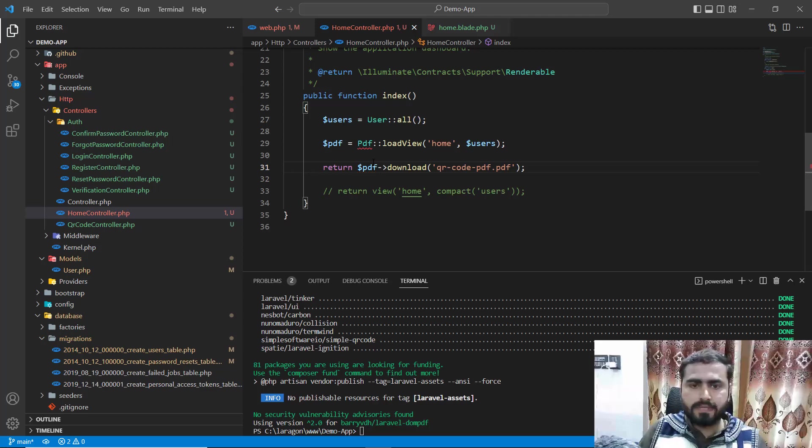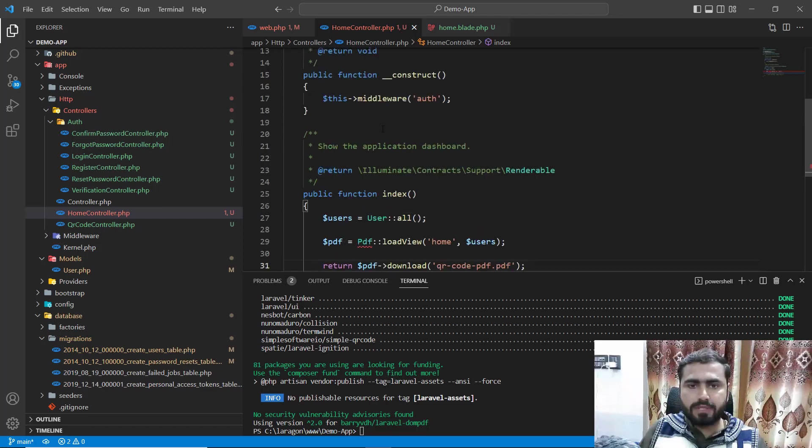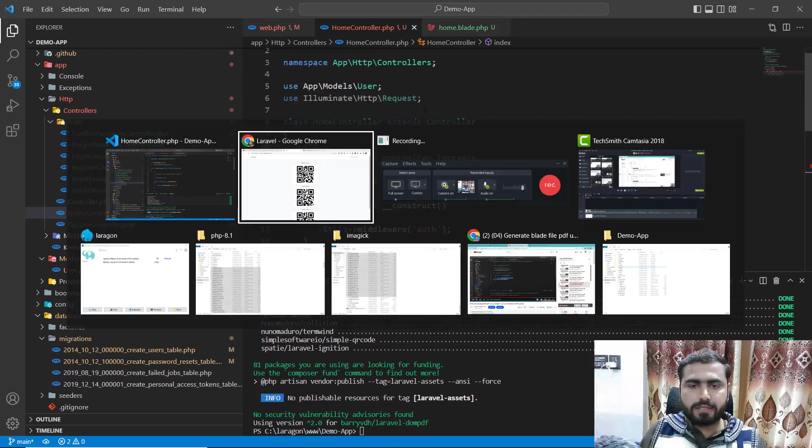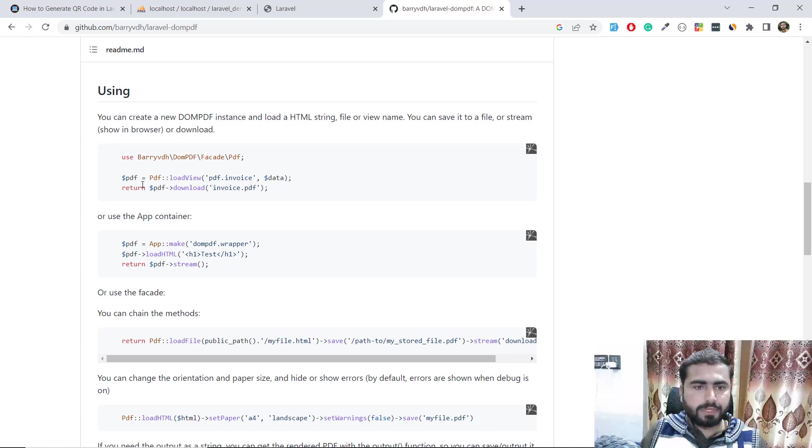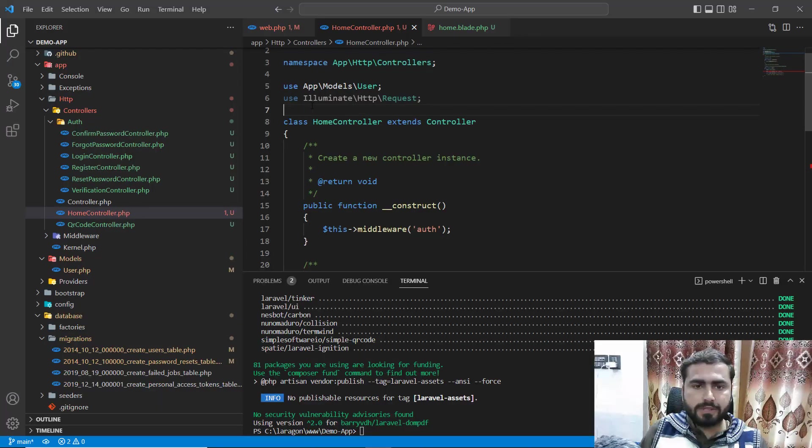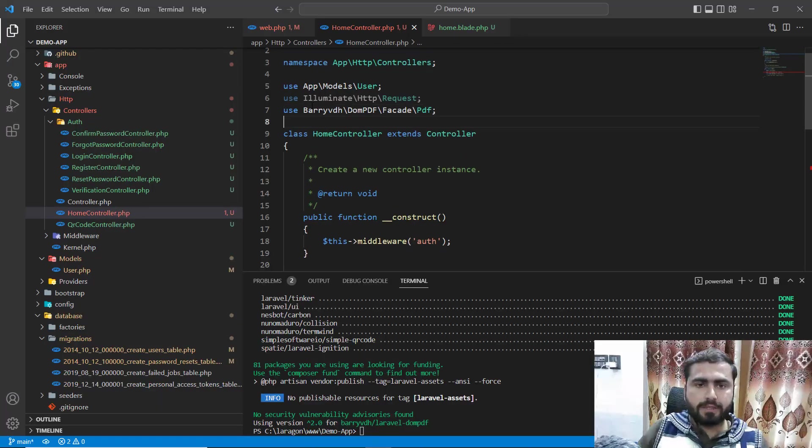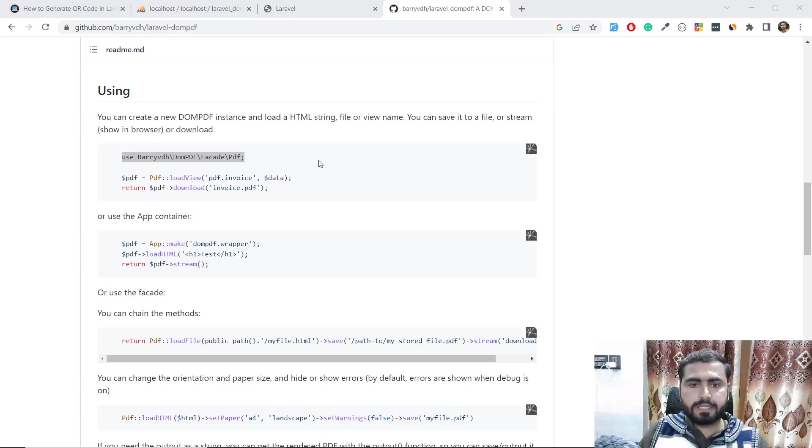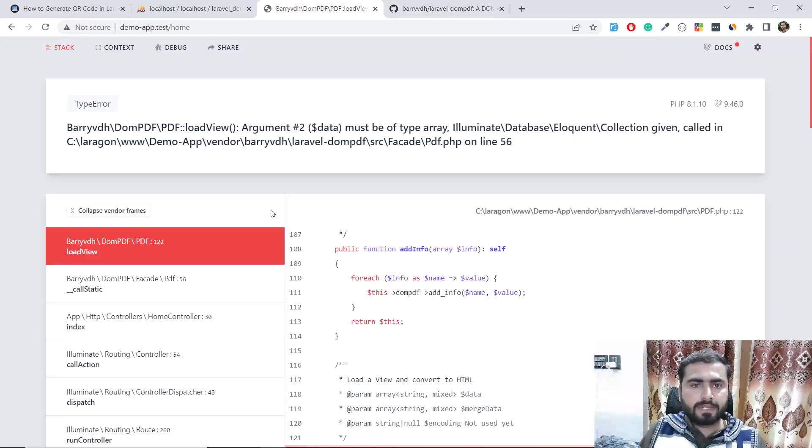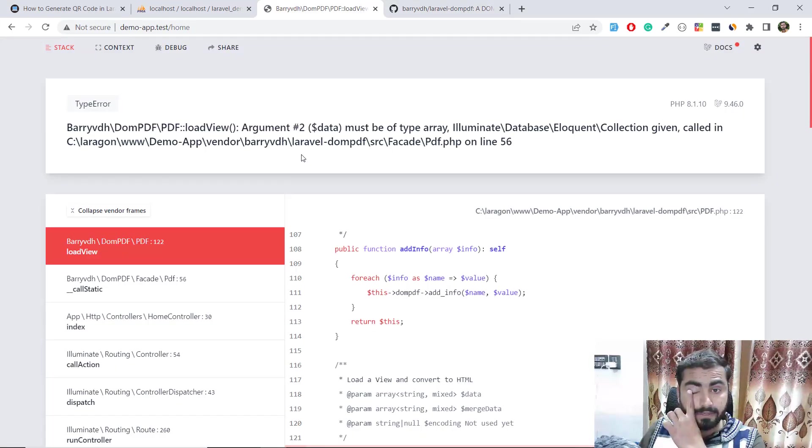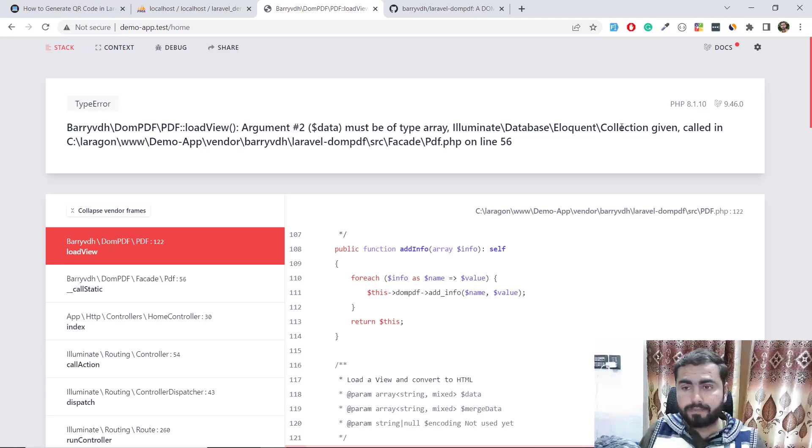Here we need to also add this at the top, so let me go here and use this at the top like this. Give it a refresh and it says load argument must be type of array.